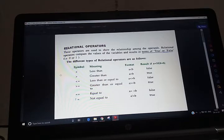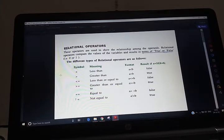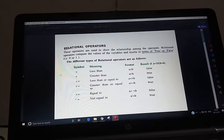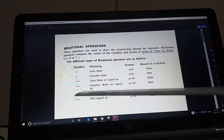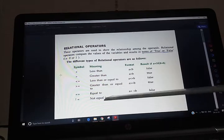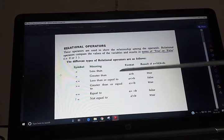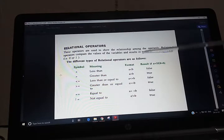Relational operators refer to the relationship that values or operands can have with one another. The relational operator determines the relation among different operands. For example, if a plus b, then a and b are operands and plus is the operator. Java provides six relational operators: less than, greater than, less than equal to, greater than equal to, equal to, and not equal to.